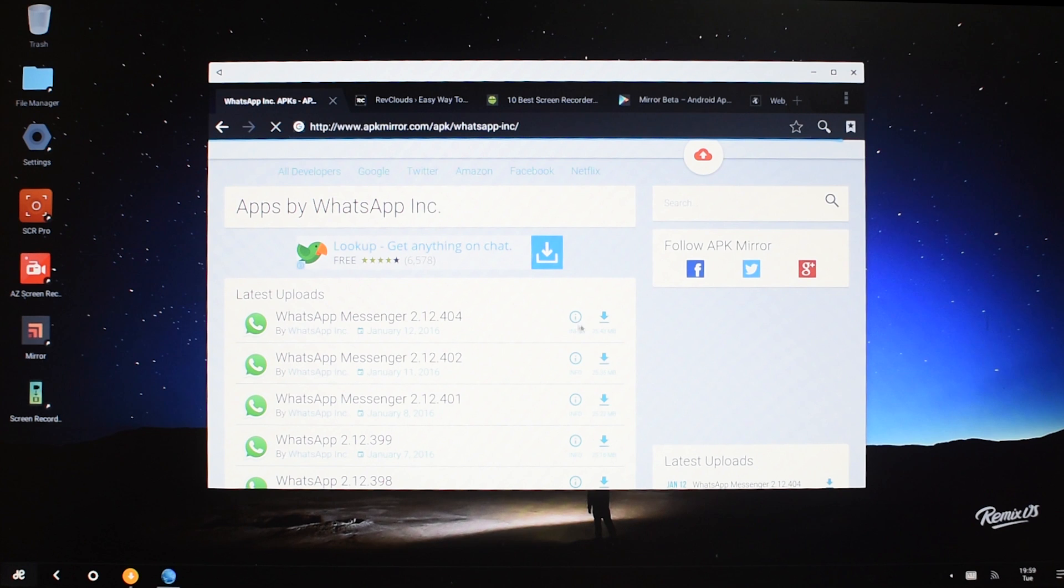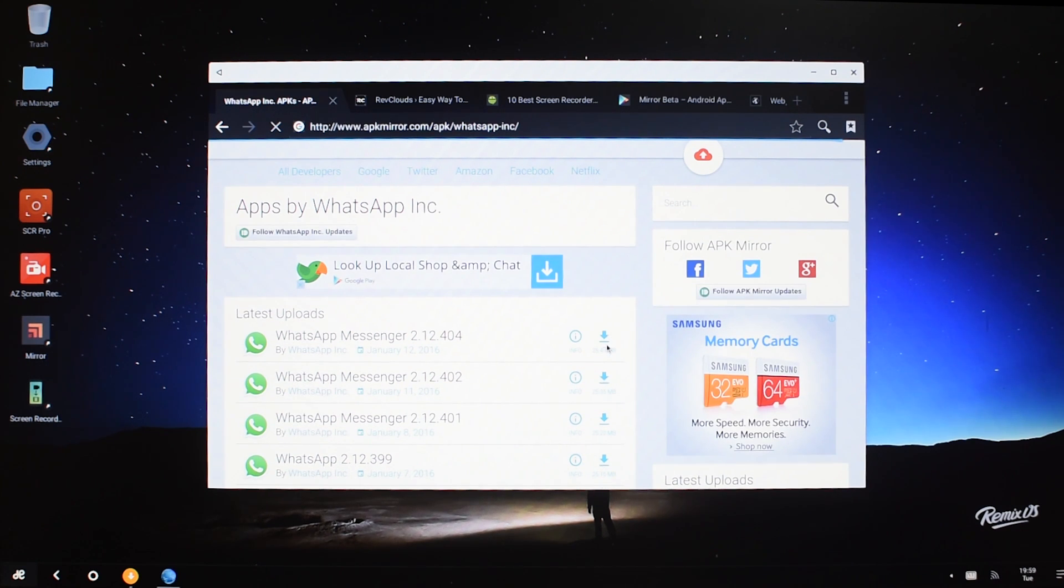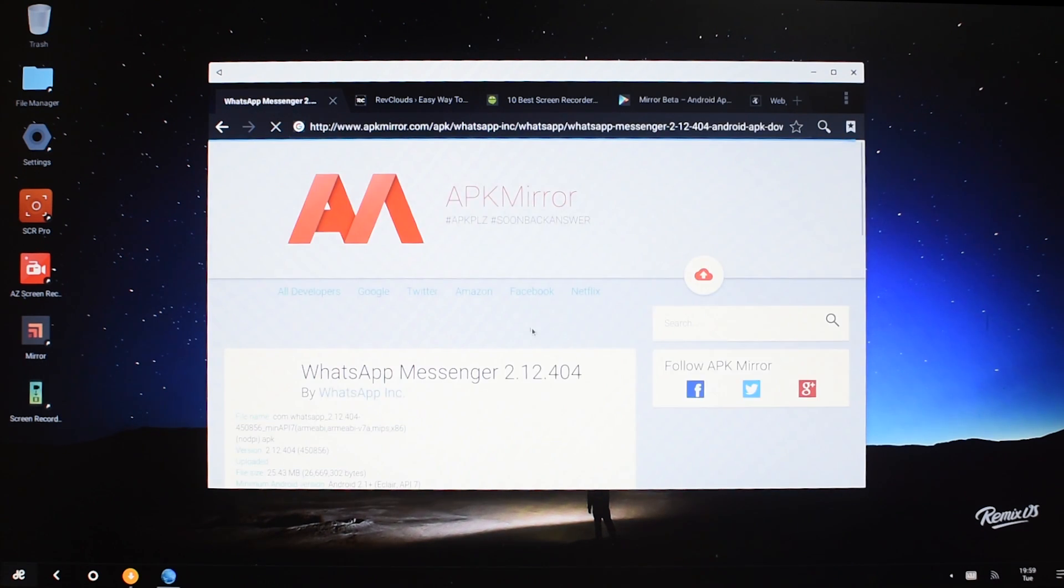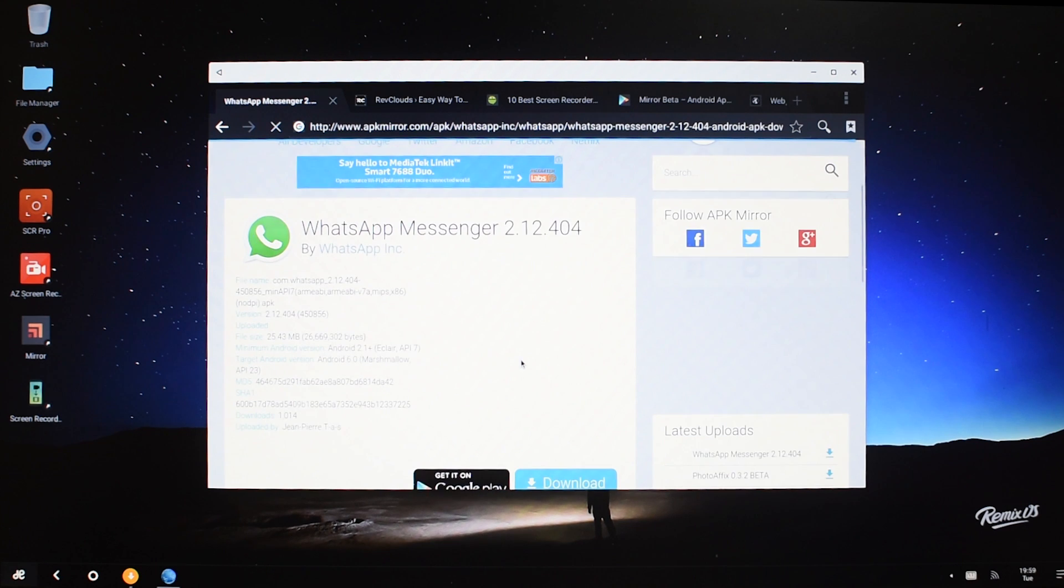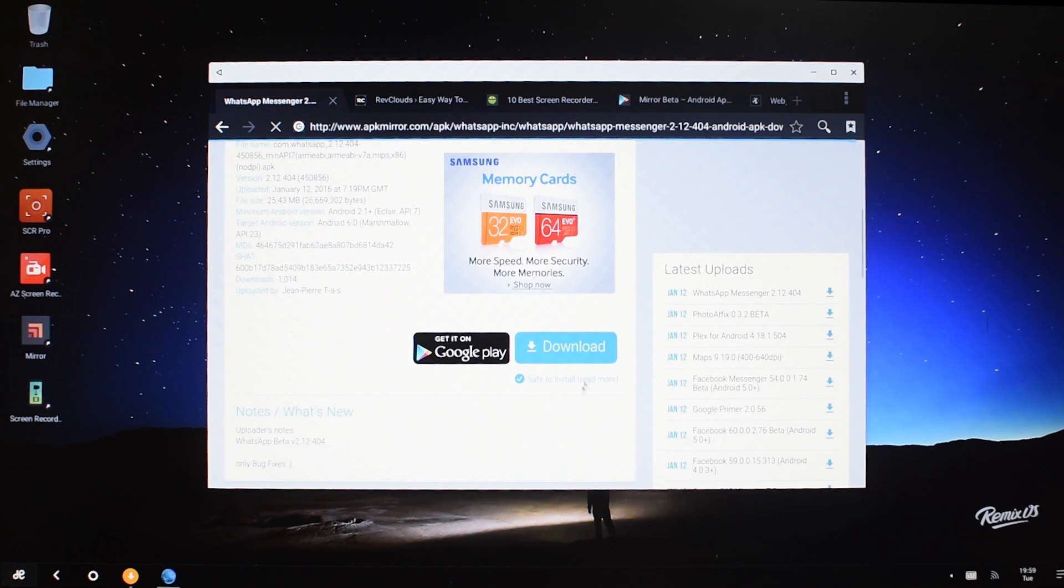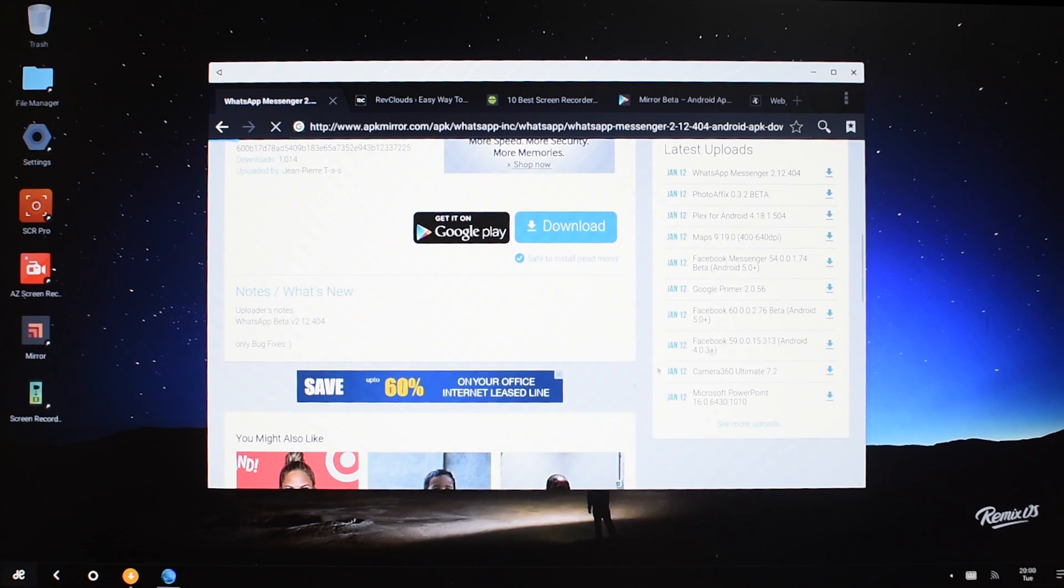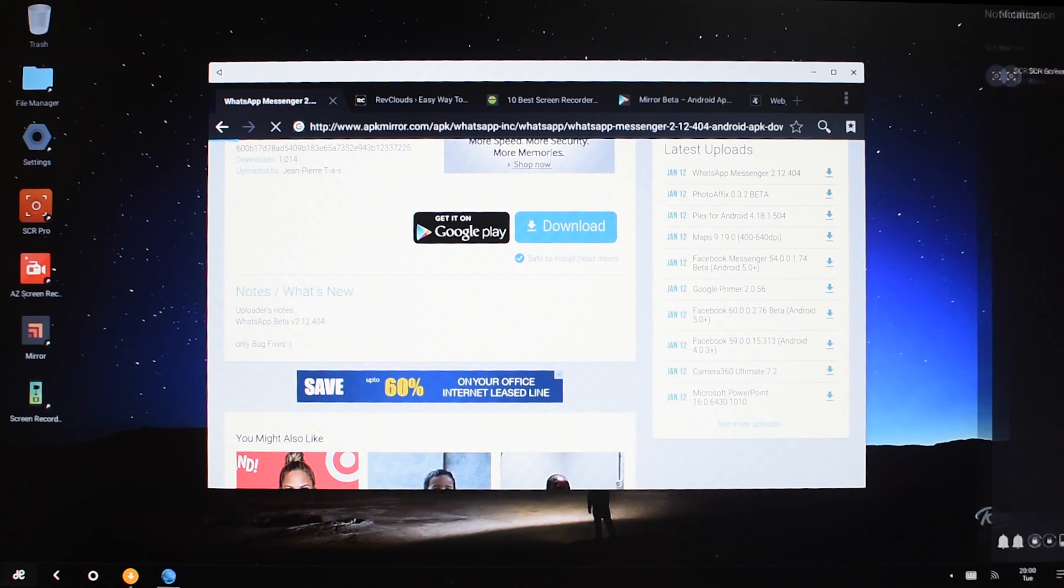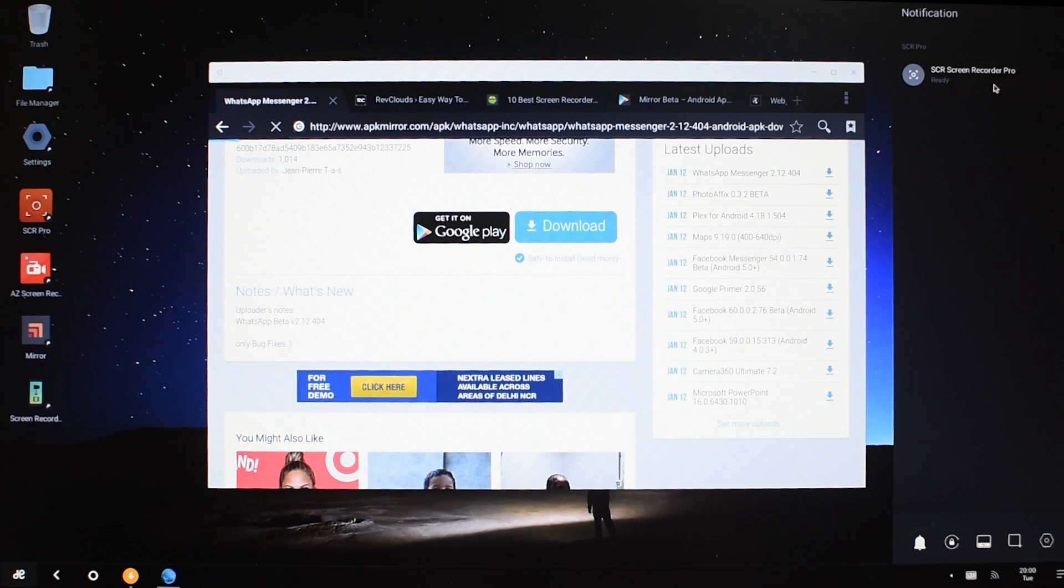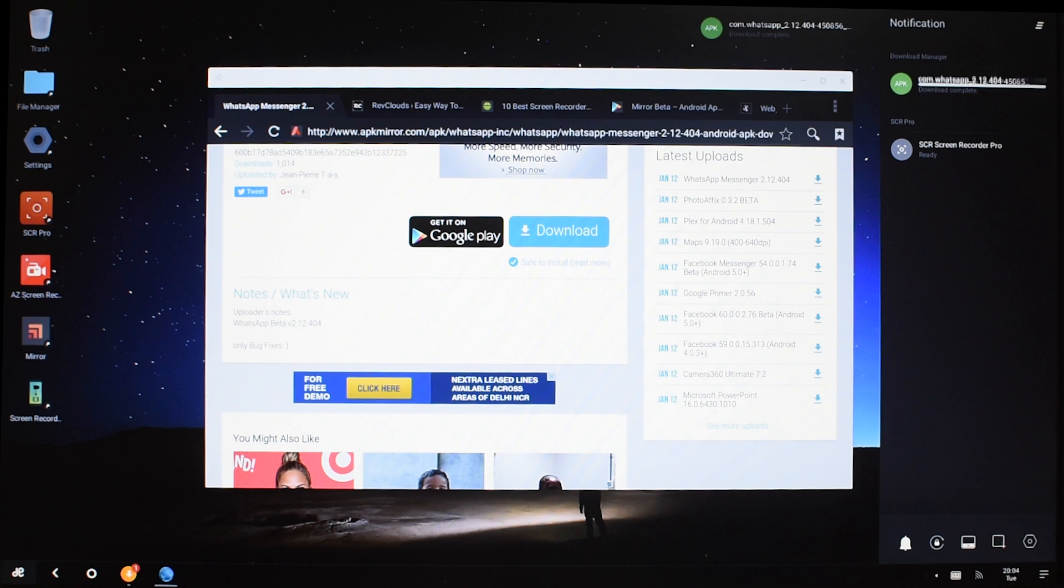Then download the latest version of WhatsApp. Here it is, just click on download and it should start downloading. You can see there's a notification, and here it is. Now once our APK has downloaded...